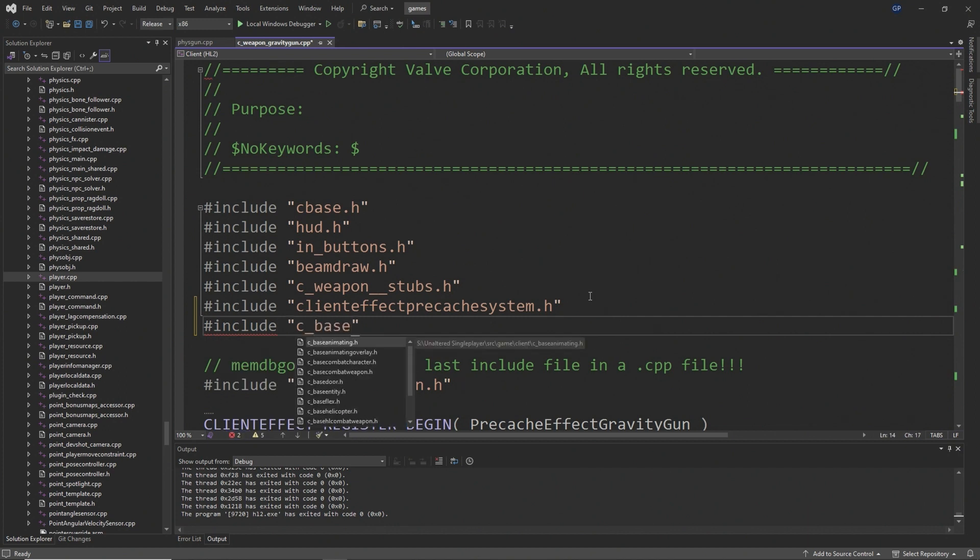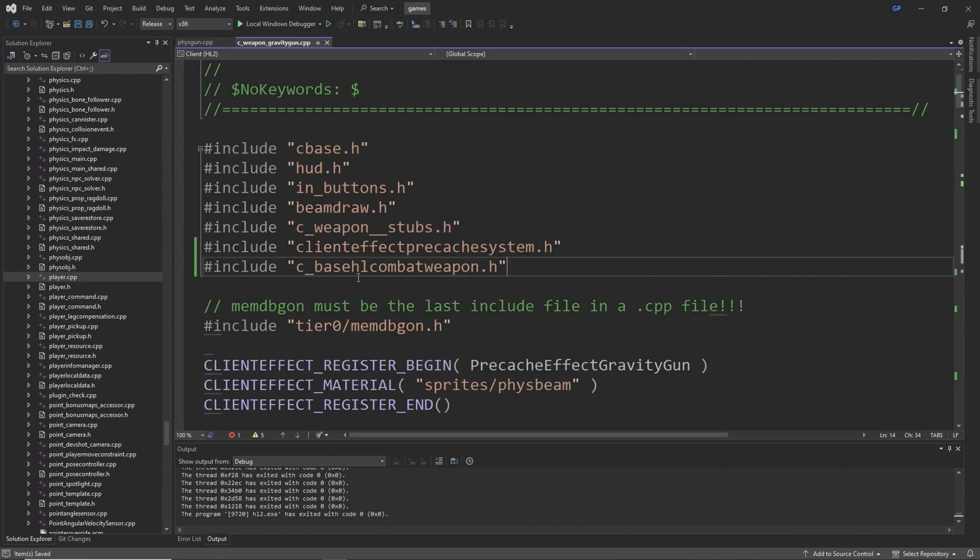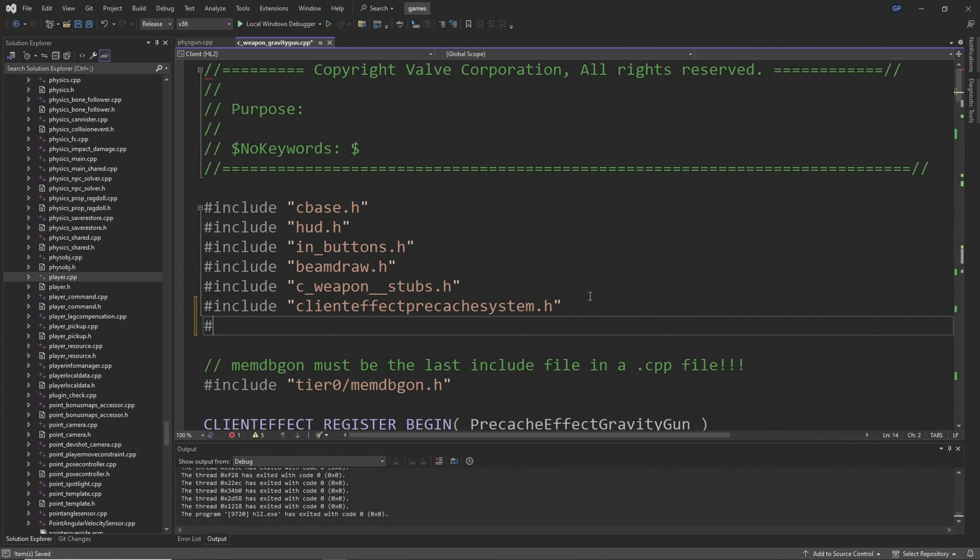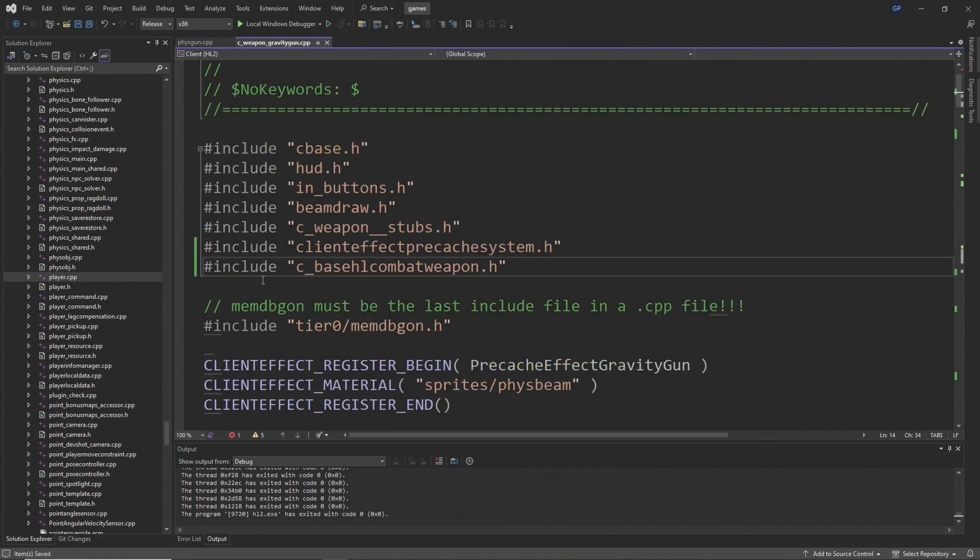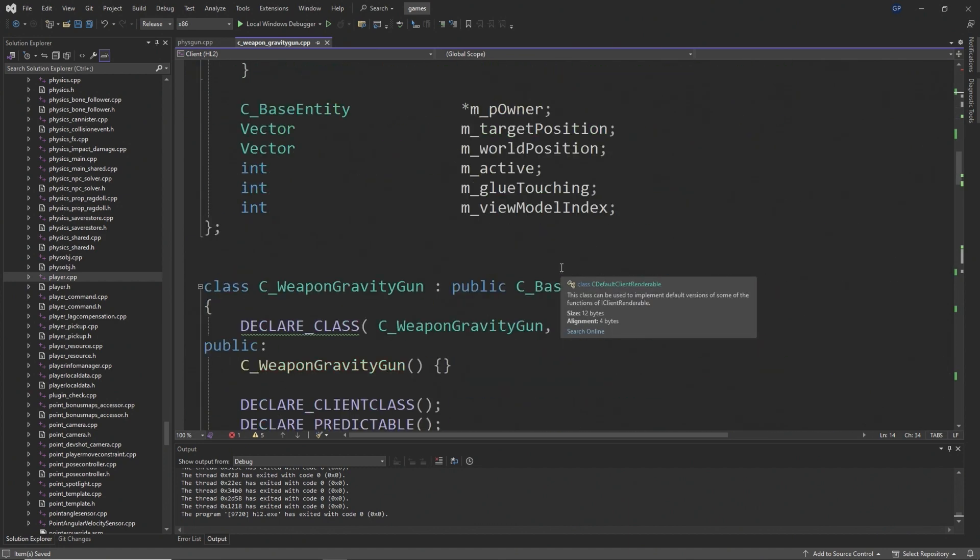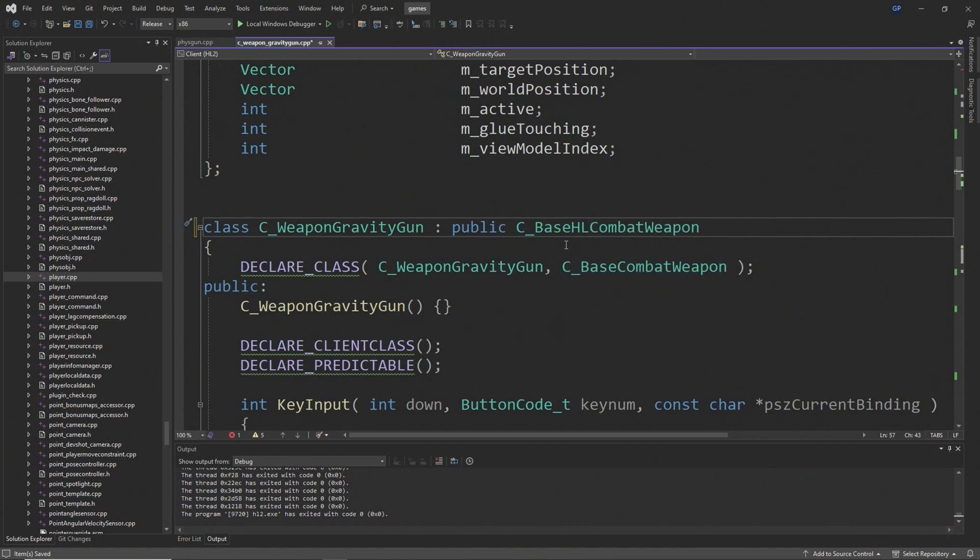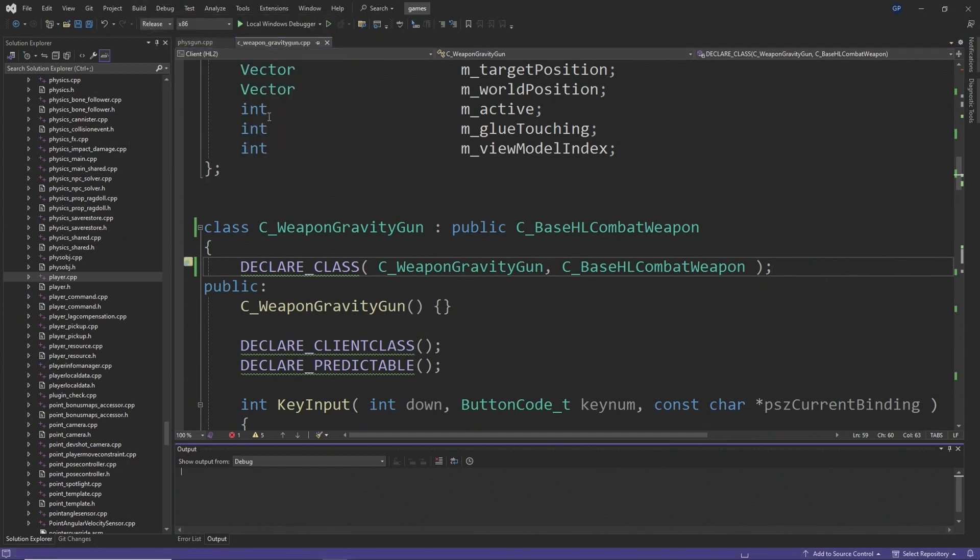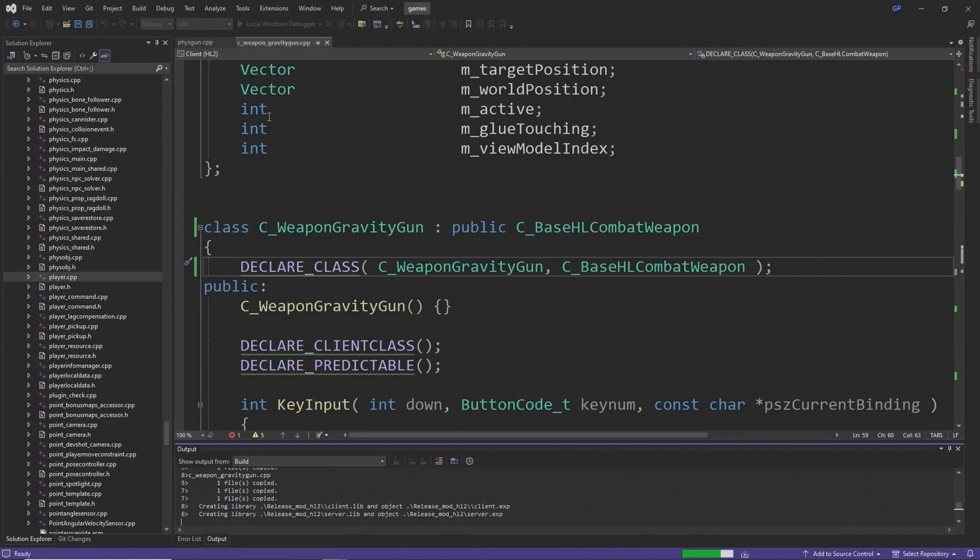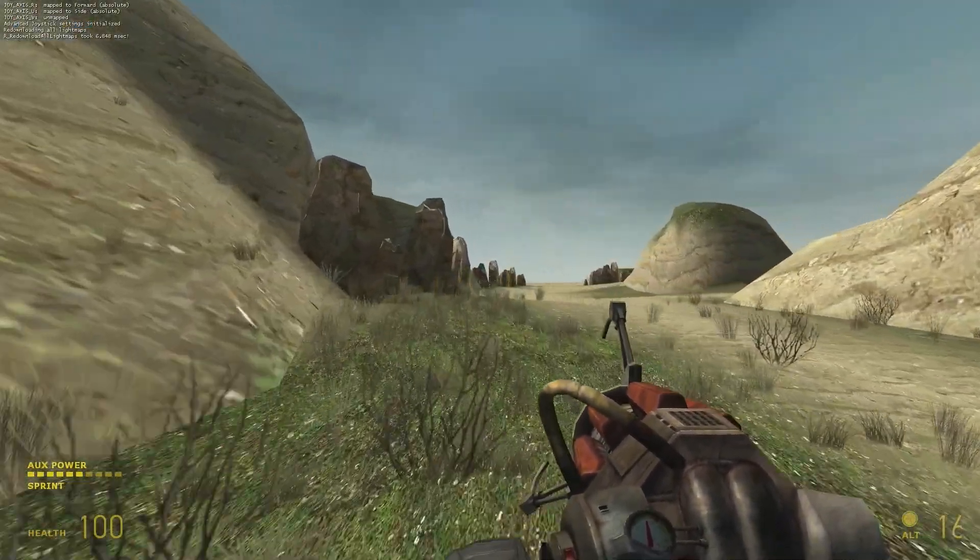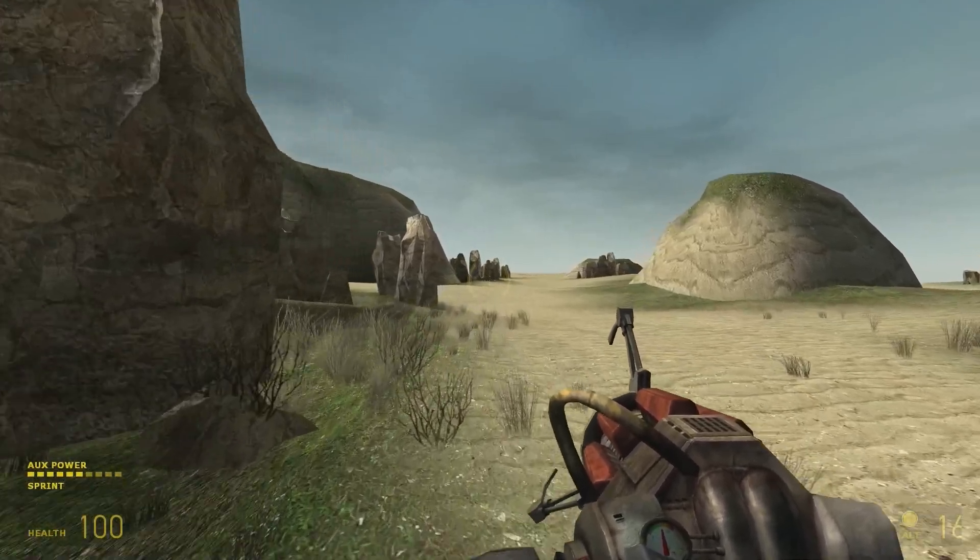You want to go onto the client side and go find cweapon_gravitygun.cpp. Then you want to add hashtag include c_underscore_basehlcombatweapon.h. Then for the base class of the Fizzgun, which should be something like c_underscore_weapon_gravitygun, you want to change the base class from a c_underscore_basecombatweapon to a c_underscore_basehlcombatweapon. Yet again, apply that change to the declare class line, and then you should be able to compile the code without any issues.